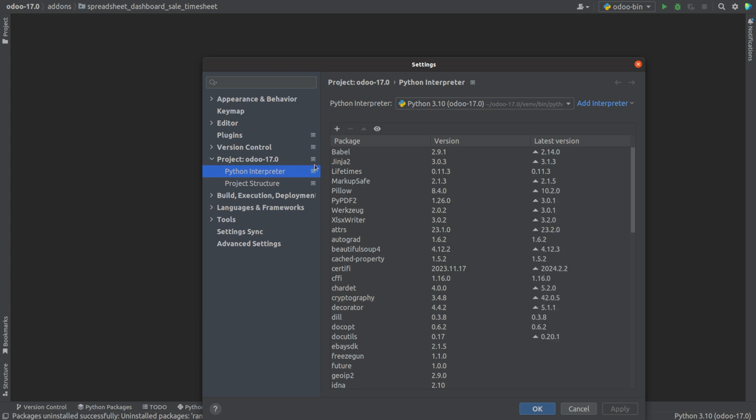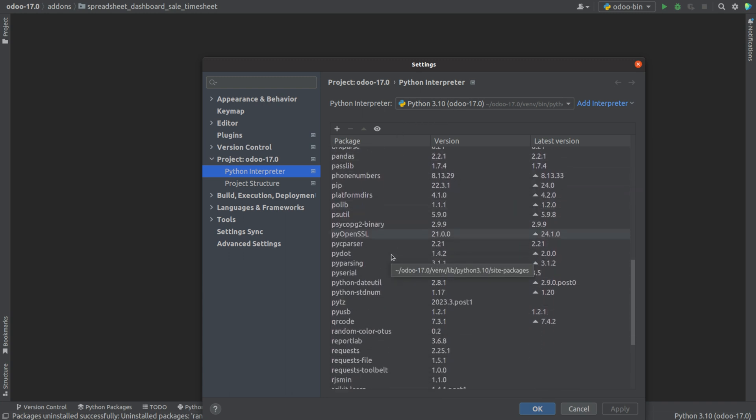We can see the Python interpreter, which is Python 3.10, and all the installed packages.